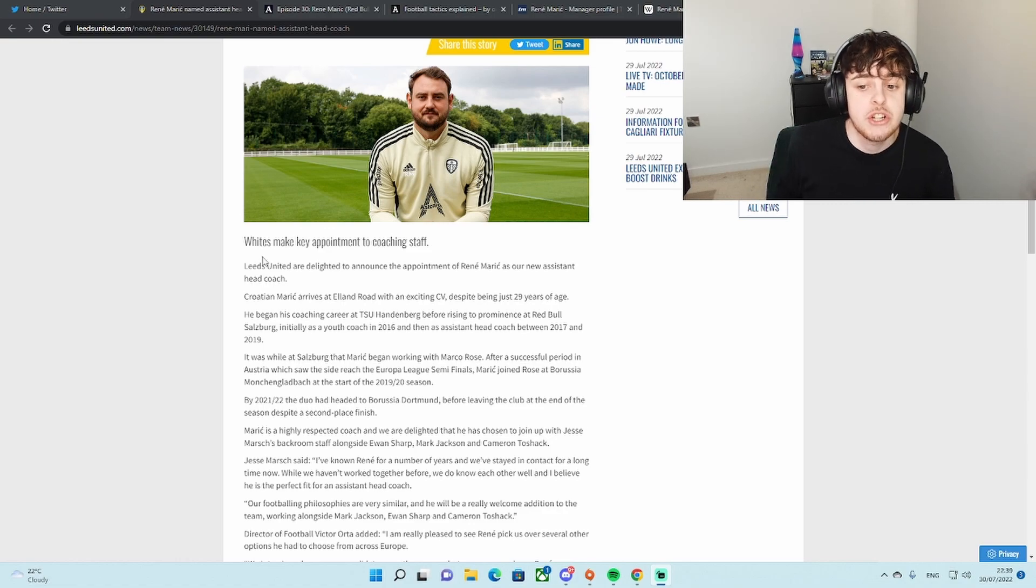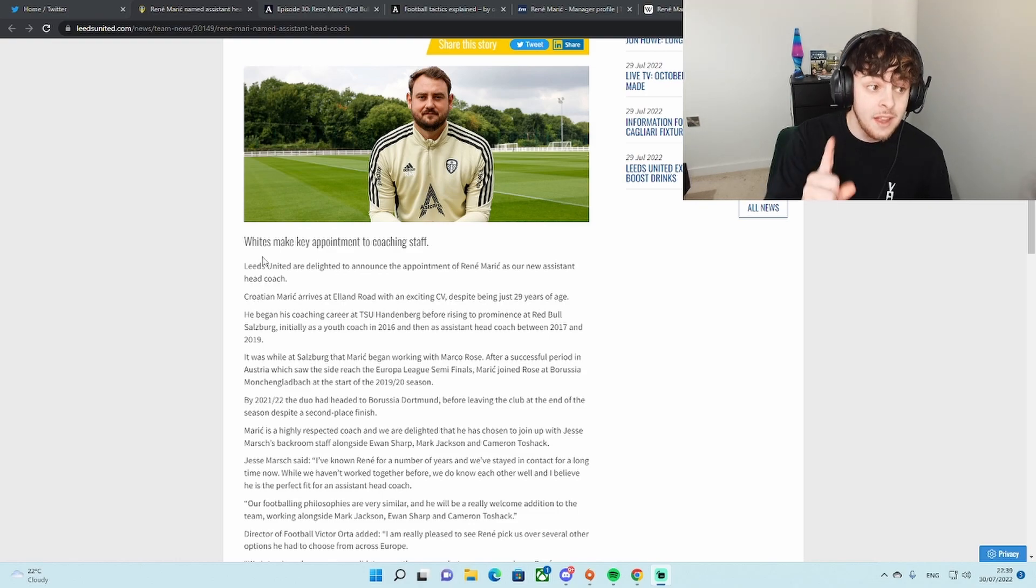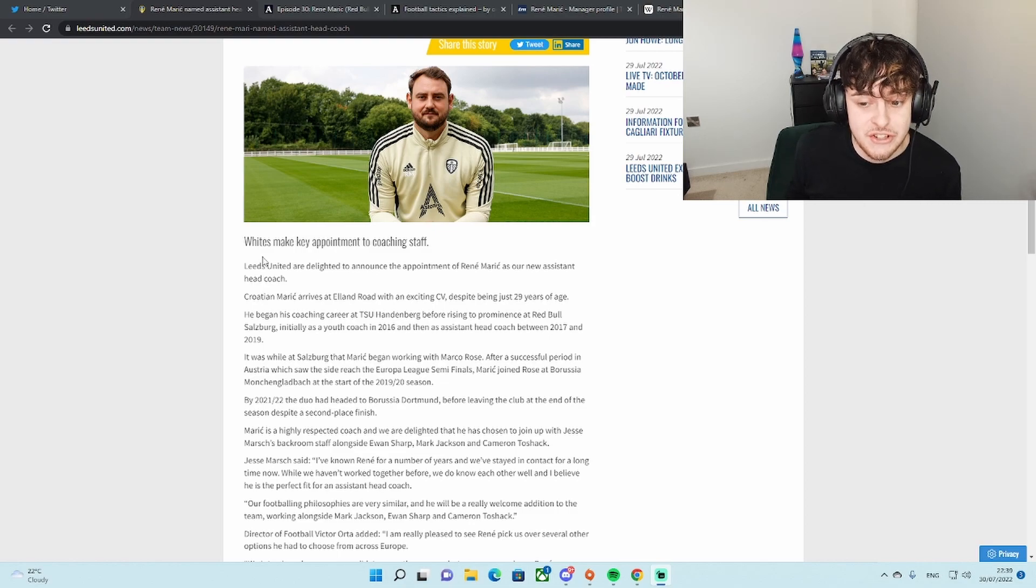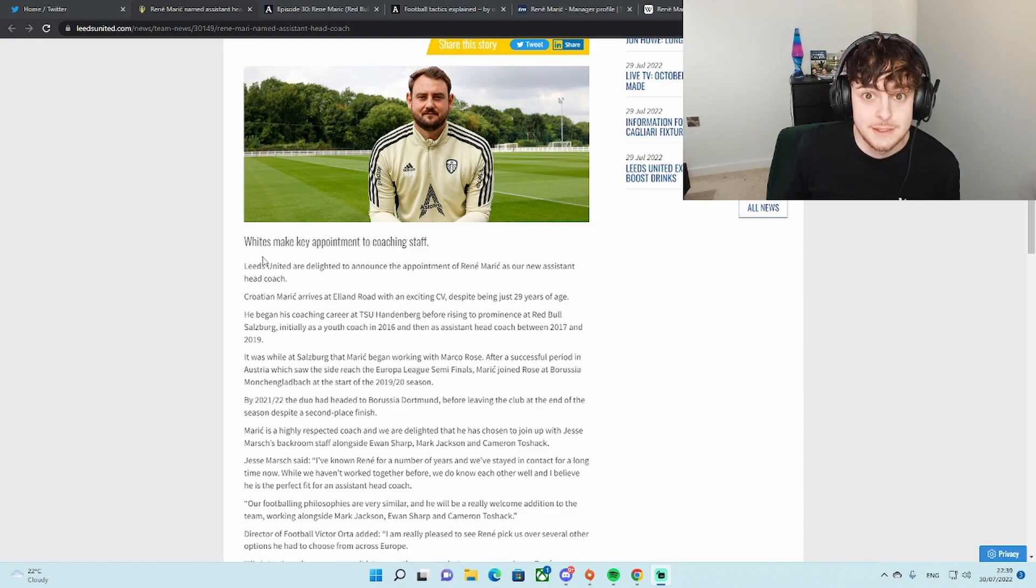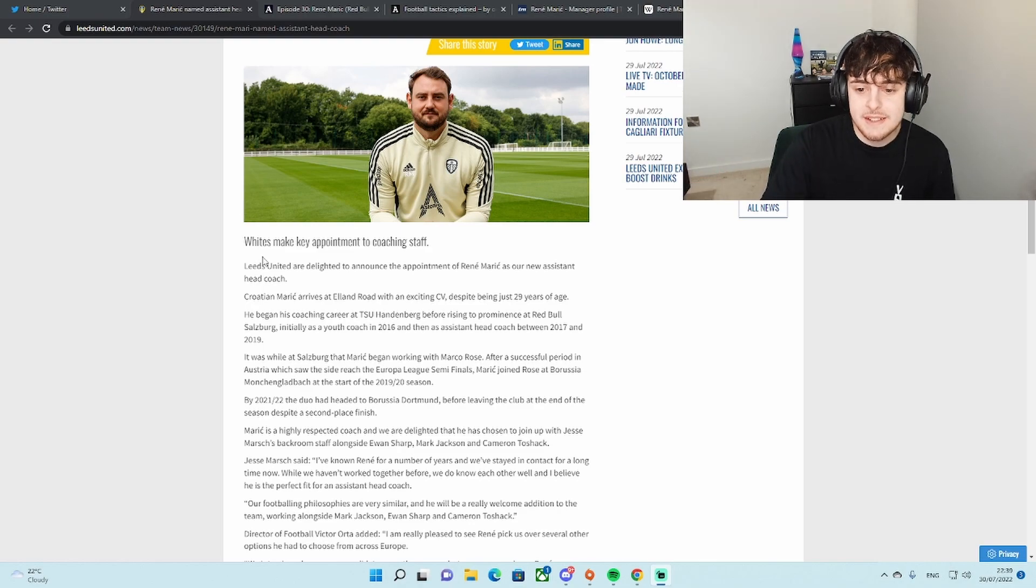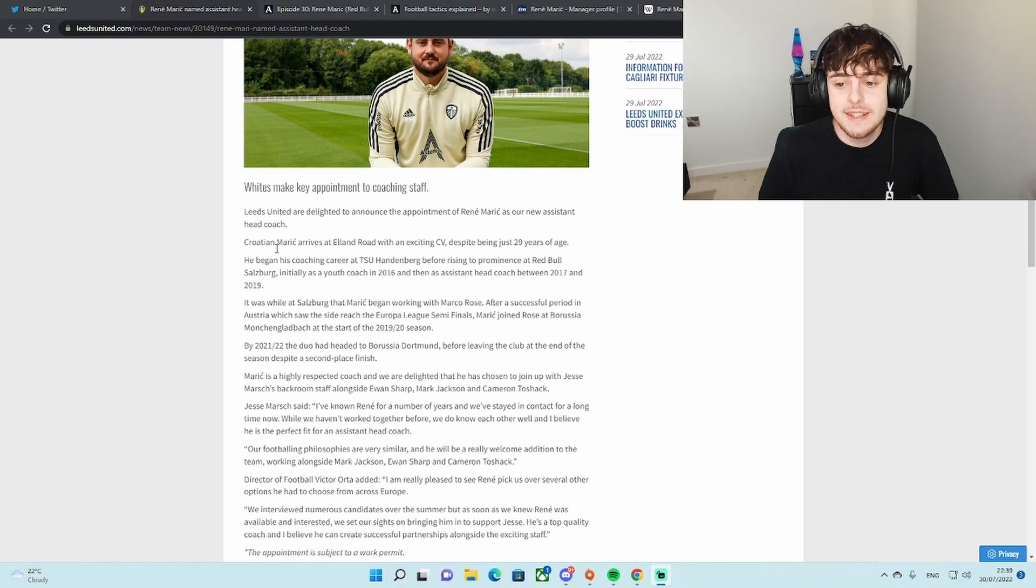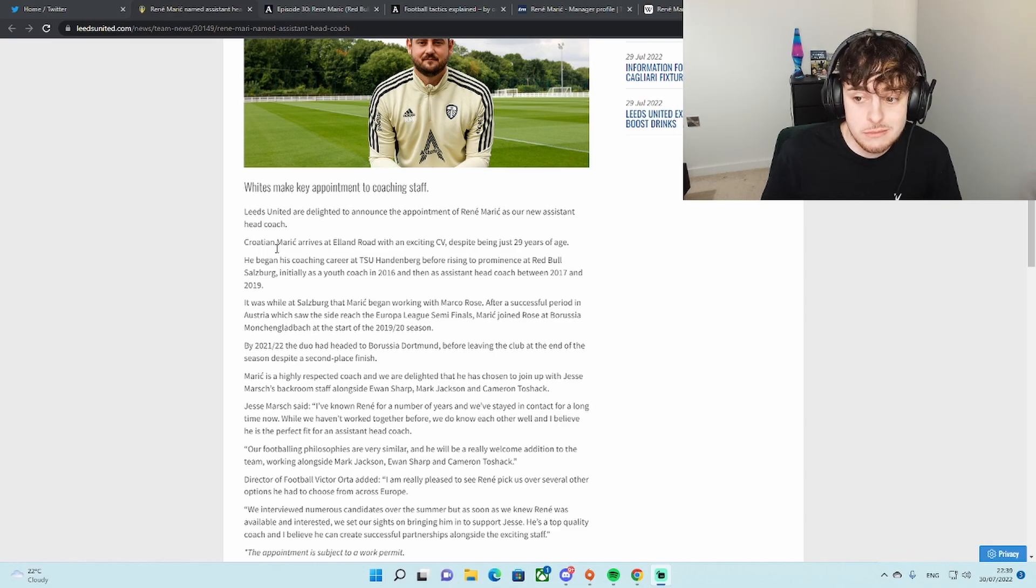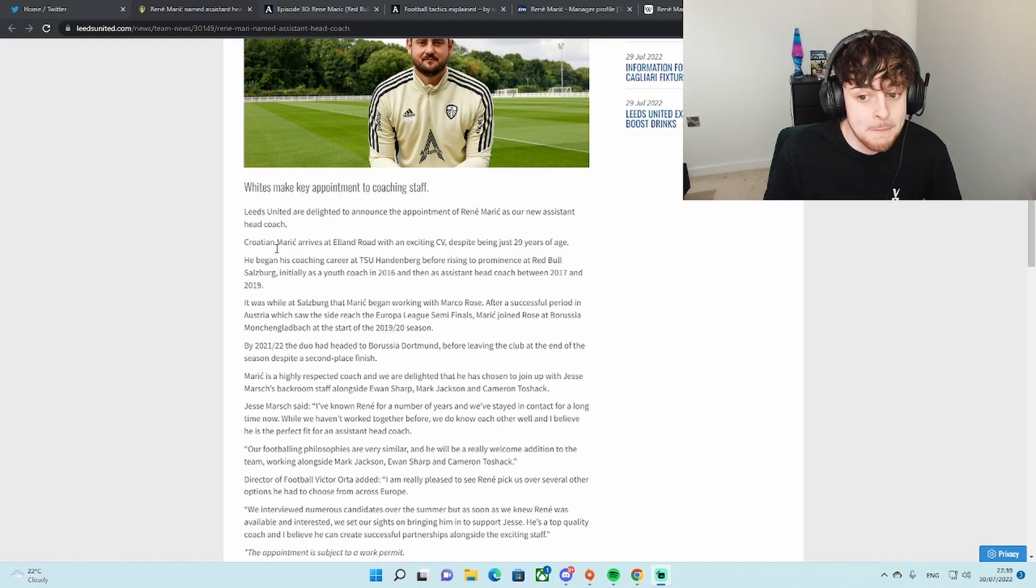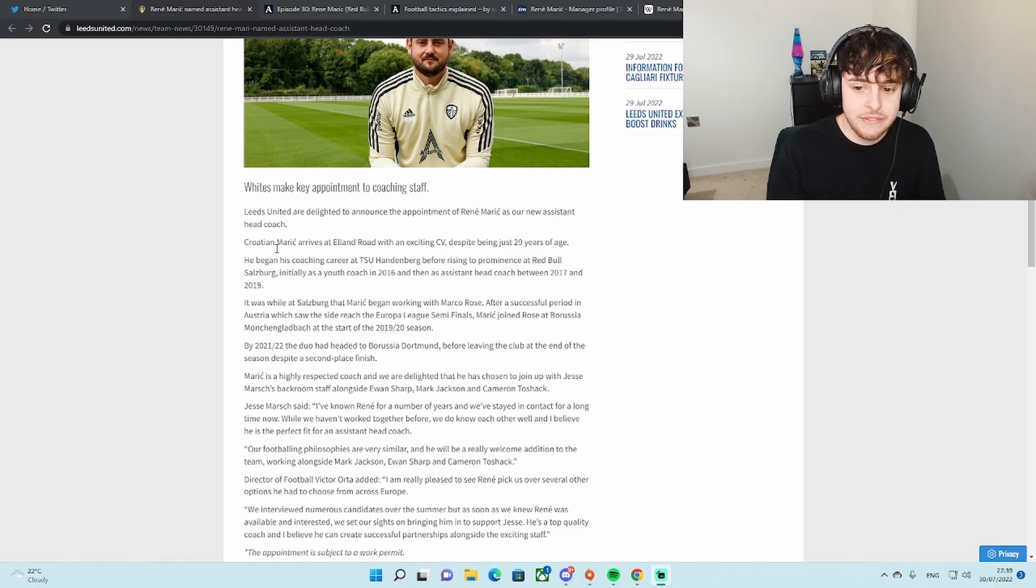Croatian Maric arrives at Elland Road with an exciting CV, and yes it is. Last year was at Borussia Dortmund as assistant manager at the age of 29. He's 29 guys. Incredible.